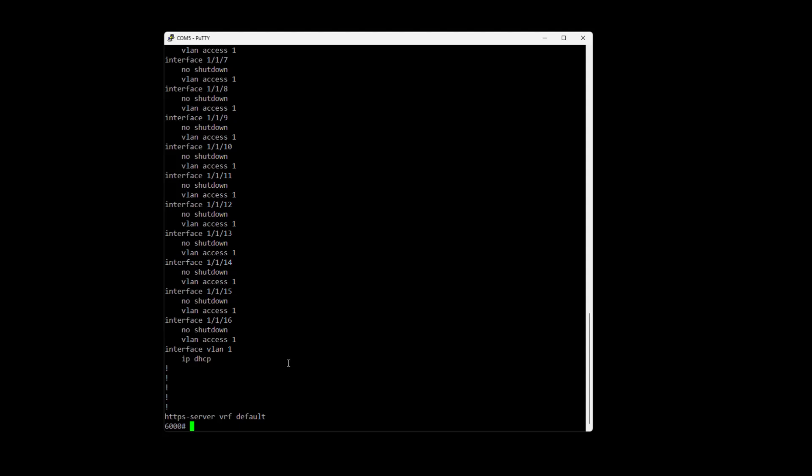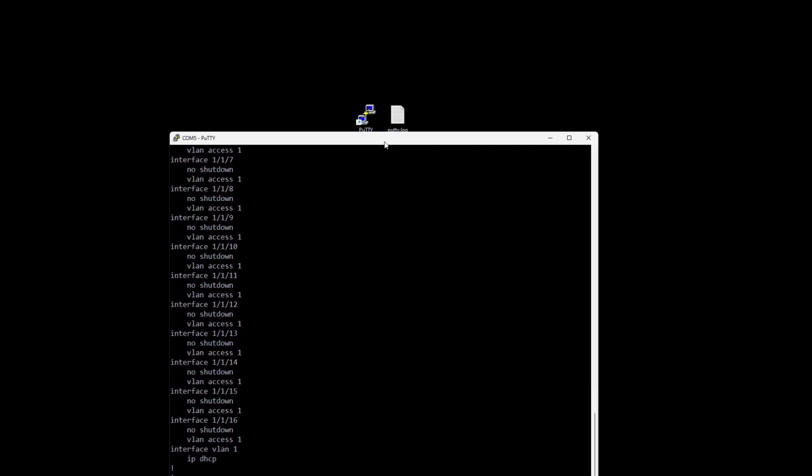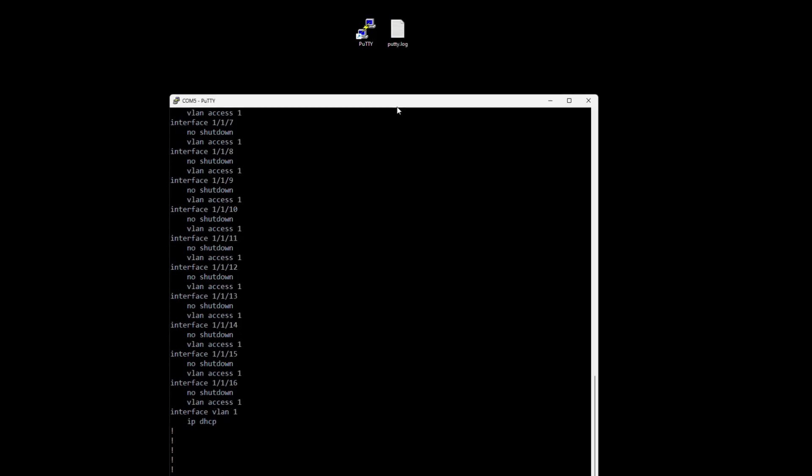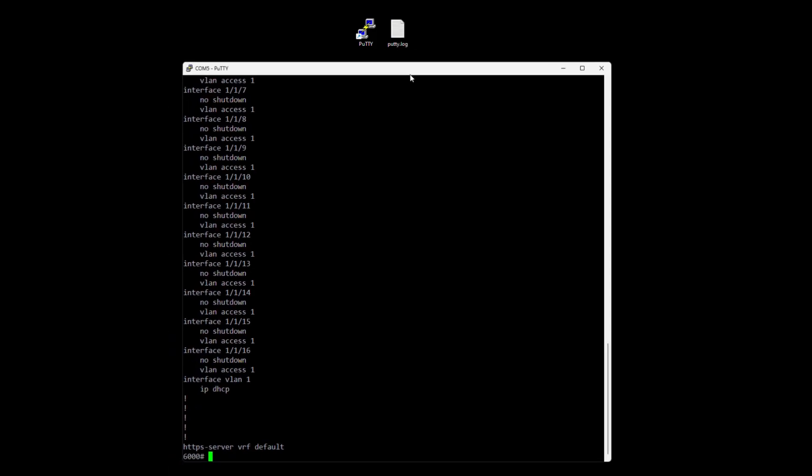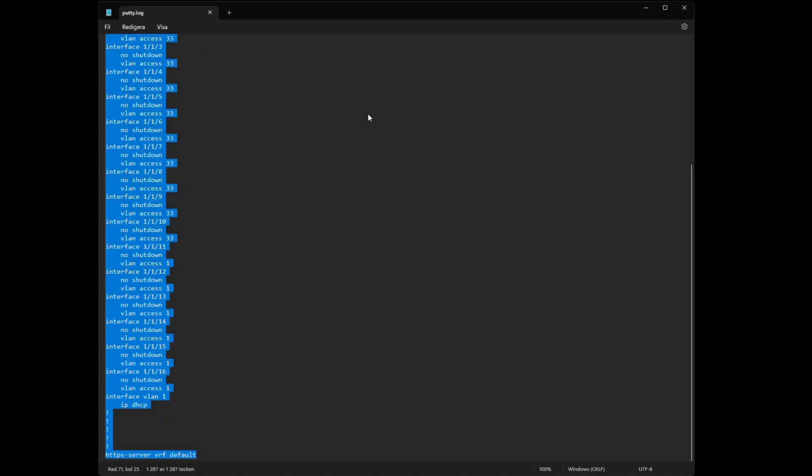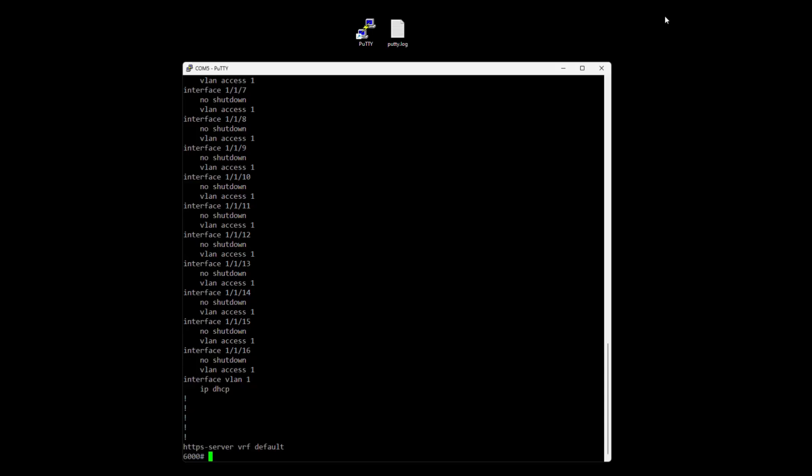So how to restore it? Well it's actually quite simple. We open up our log file or our backup file, the putty.log, we mark everything and just copy it.